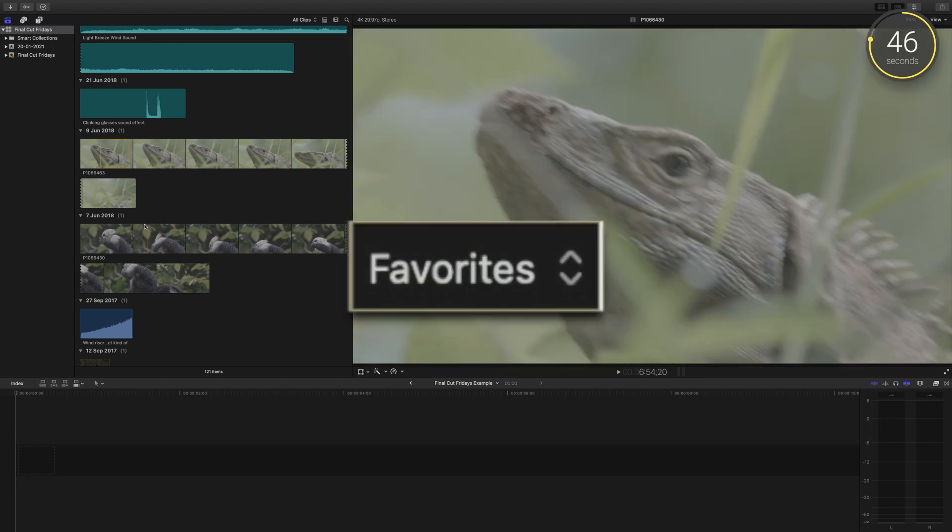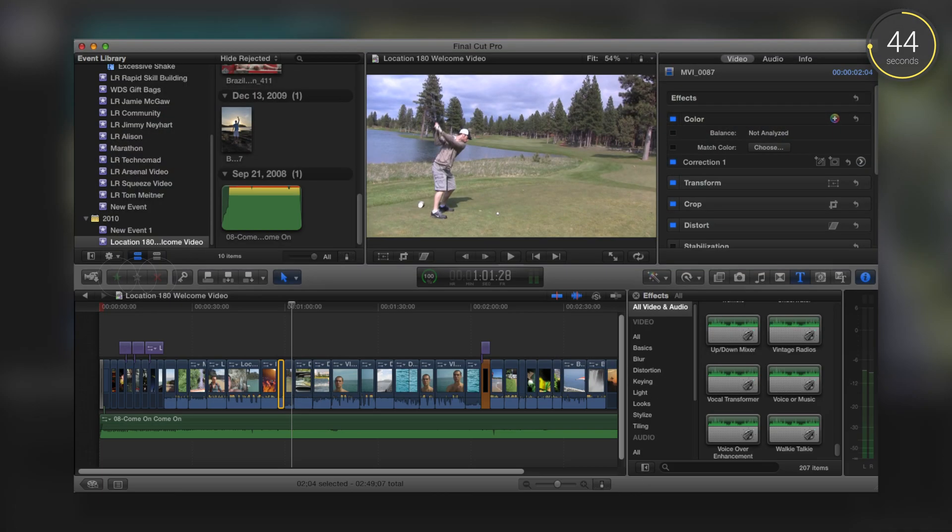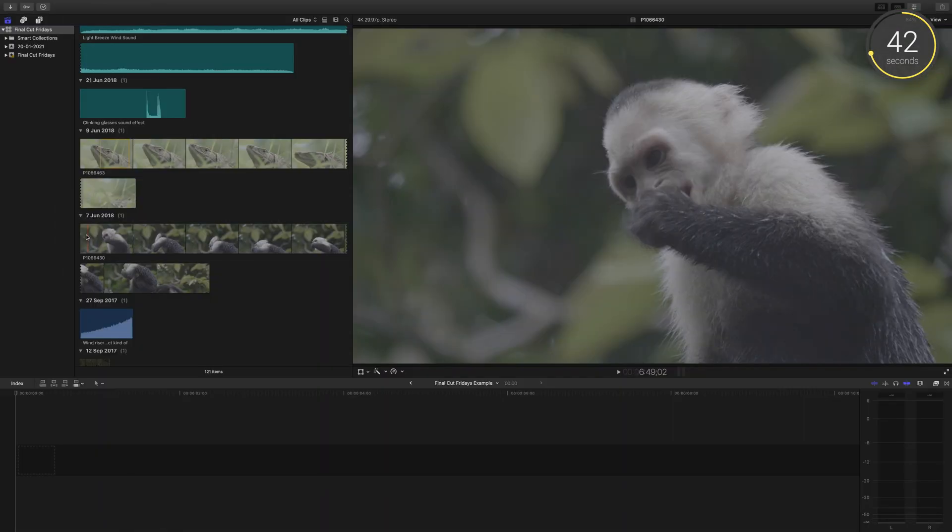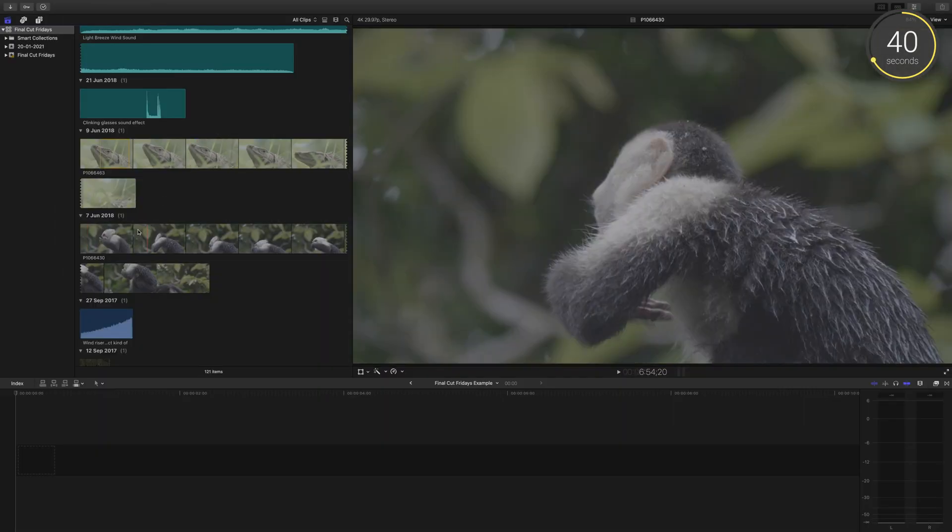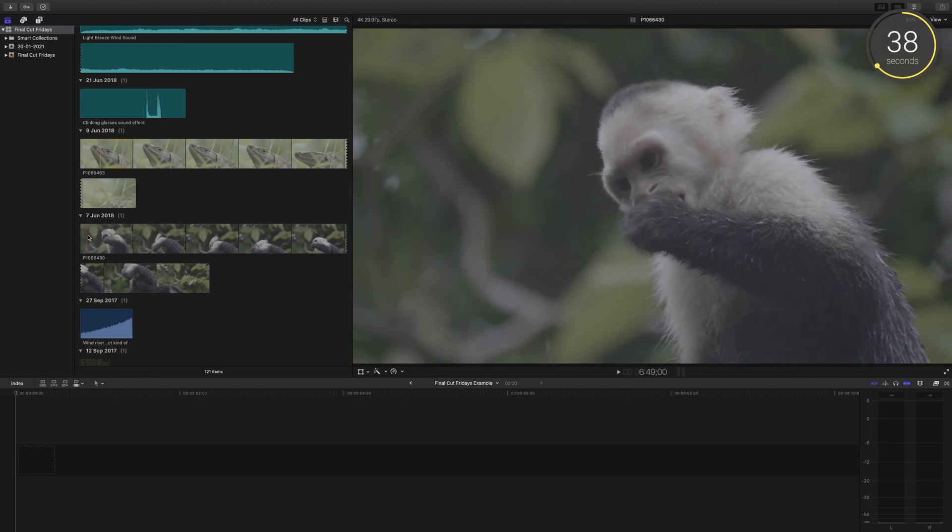In previous versions of Final Cut, the option for this was in the form of buttons up here, but with the latest versions of the software, you'll need to remember the shortcut for this option.